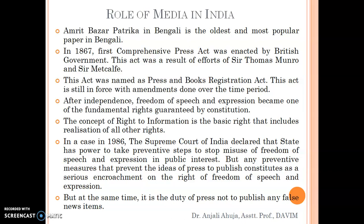In a case in 1986, the Supreme Court of India declared that the state has the power to take preventive steps to stop the misuse of freedom of speech and expression in the public interest. It was noticed in various cases that freedom of speech had been taken for granted and various misuses had been reported. The Supreme Court announced that the government has certain powers to stop the misuse of freedom of speech and expression if it is in the public interest. However, any preventive measures that prevent the press from publishing constitute a serious encroachment on the right of freedom of speech and expression, and the government cannot stop media from publishing ideas, views, or information.